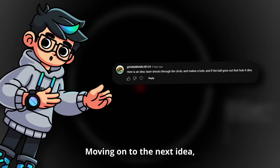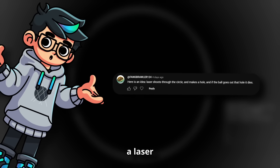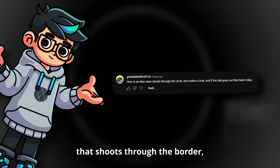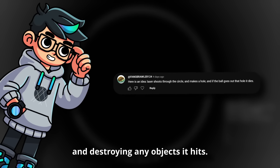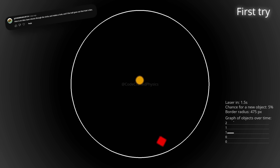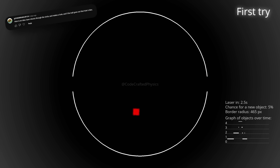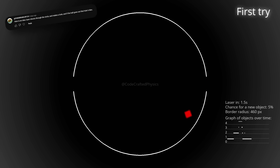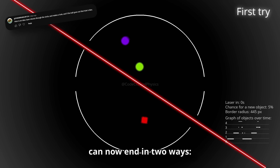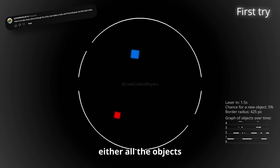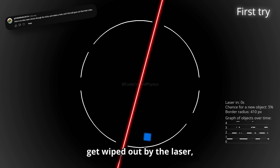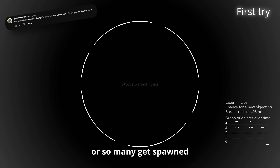Moving on to the next idea: a laser that shoots through the border, creating holes and destroying any objects it hits. Our simulation can now end in two ways — either all the objects get wiped out by the laser, or so many get spawned that it crashes the simulation.